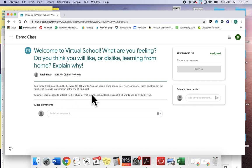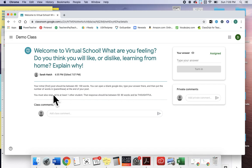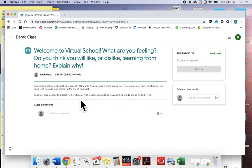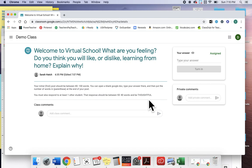For questions, then my initial or first post should be between 80 and 100 words. You can open a blank Google Doc, type your answer there, and then put the number of words in parentheses at the end of your post. You must also respond to at least one other student. That response should be between 50 to 80 words and be thoughtful.